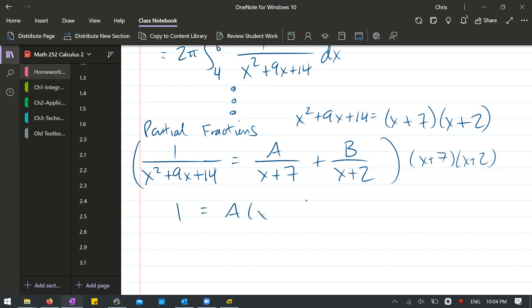And A times x plus 7 cancels the divided by x plus 7. And over here on the B, the x plus 2 cancels the times x plus 2. You're left with x plus 7.